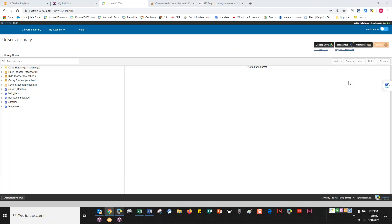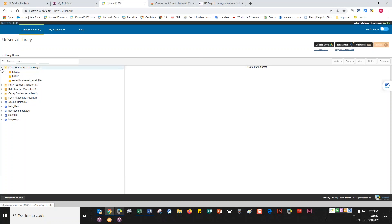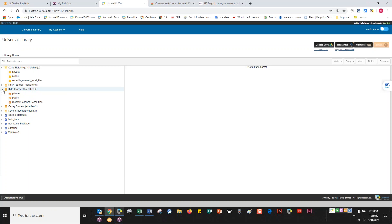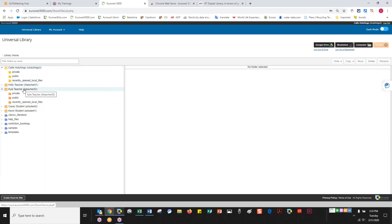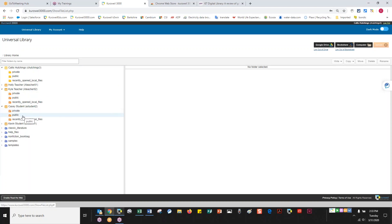The next thing I want to talk about on the website is the Universal Library. This is super helpful right now because everybody is scattered — students aren't coming in to take tests or get work scanned. I have a folder for each individual on my team. As the administrator, I can see myself, my teachers, and my students associated with me. I'll show you how to make sure that's set up in just a minute.